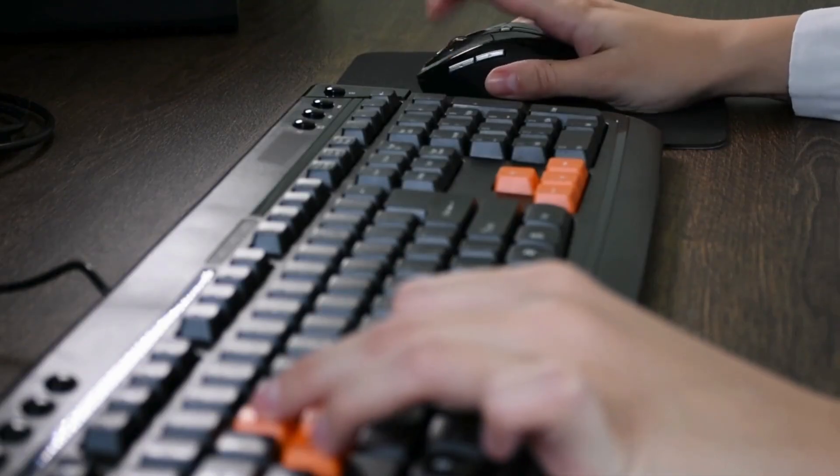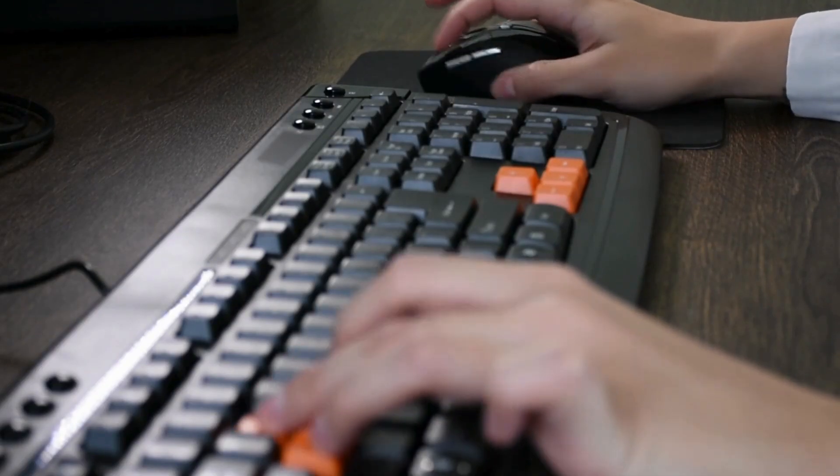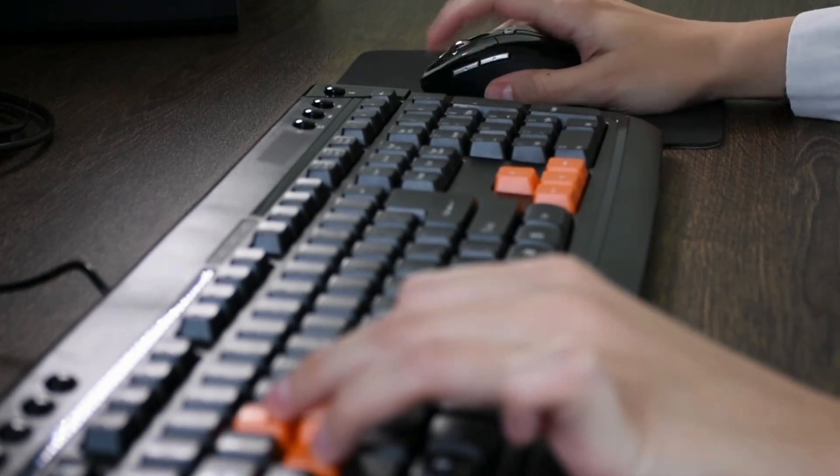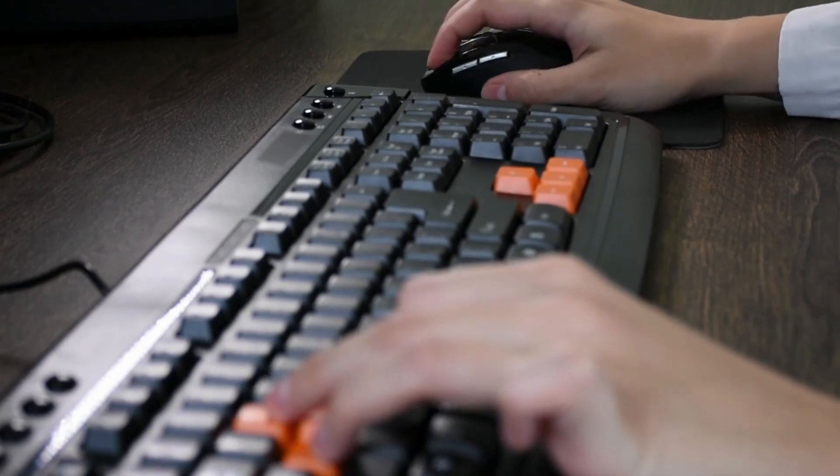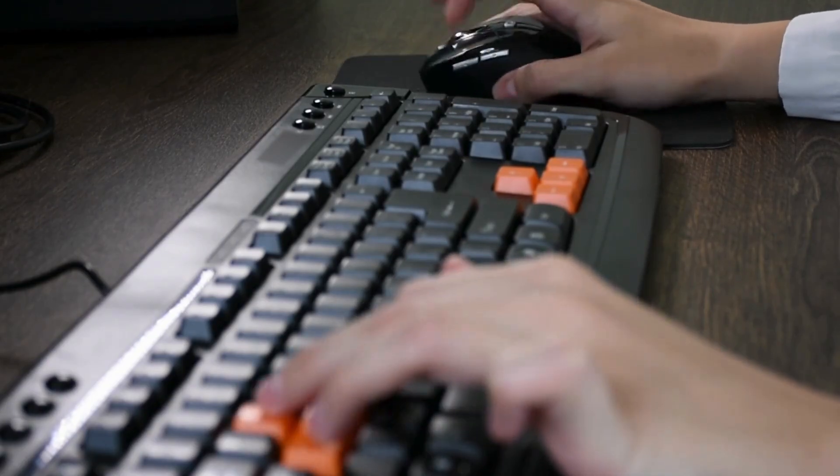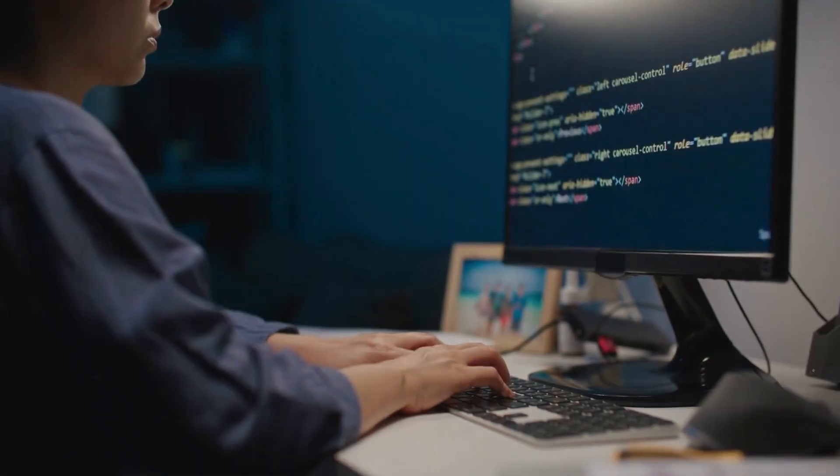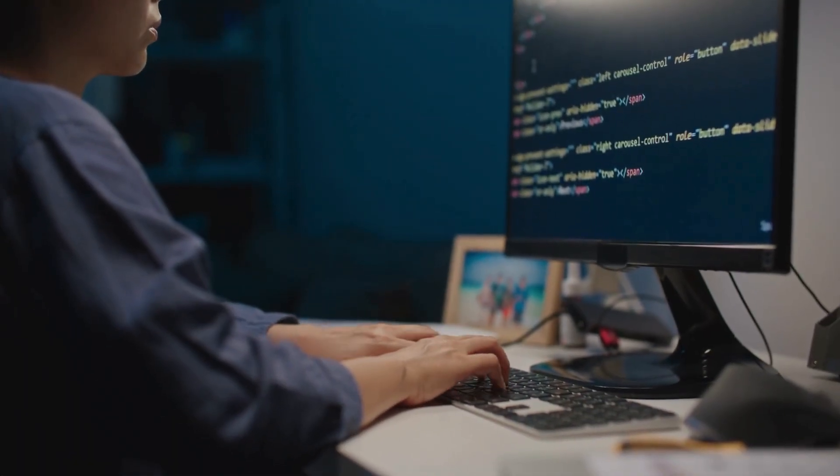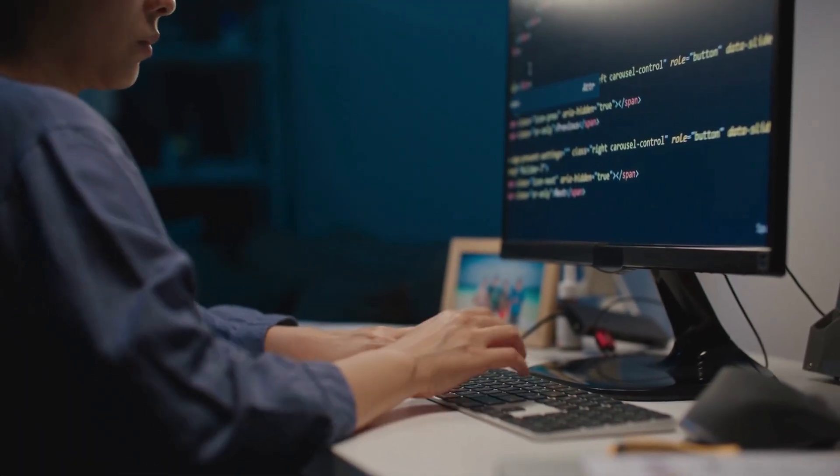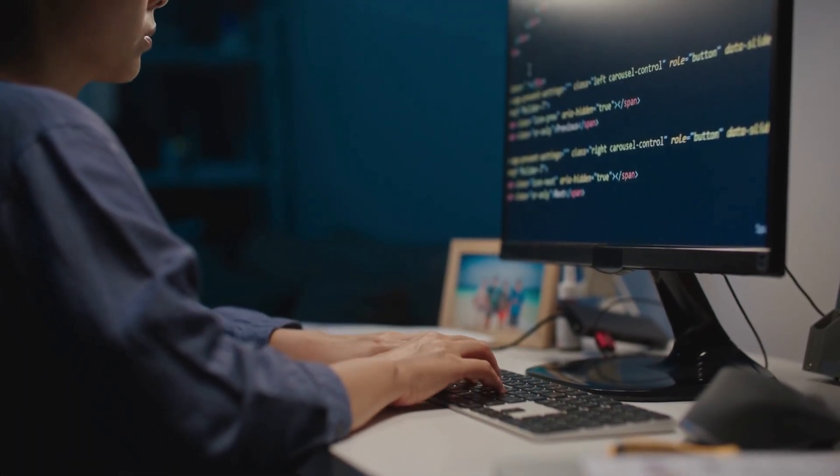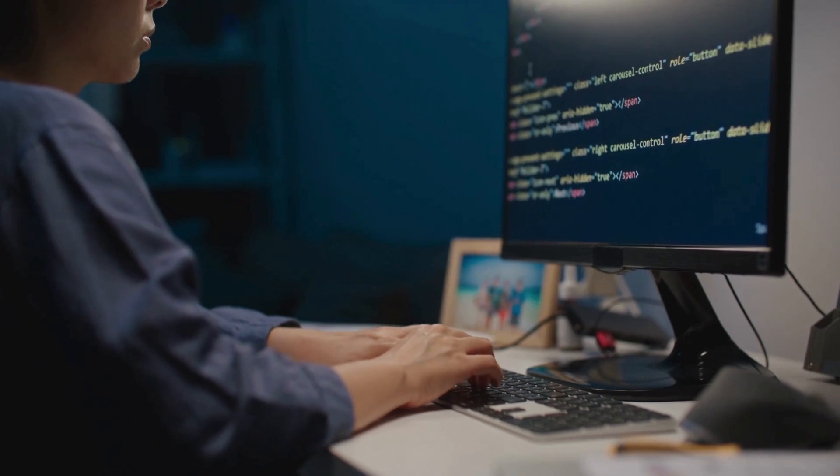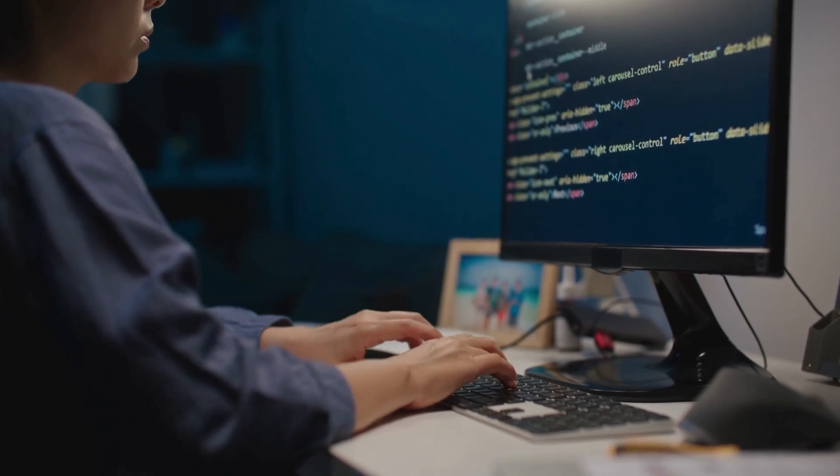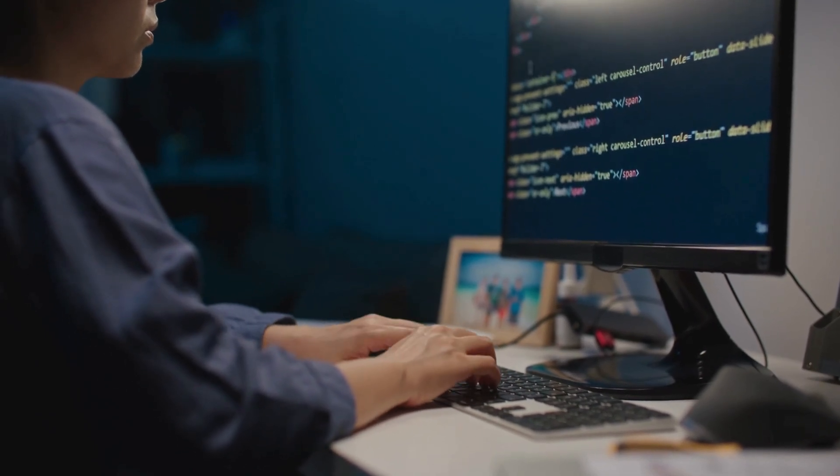Finally, we have input, output, and communication devices. Input devices, like your keyboard and mouse, let you send information to the computer. Output devices, like your monitor, let the computer send information back to you. And communication devices, like a Wi-Fi card, let your computer talk to other computers over a network.